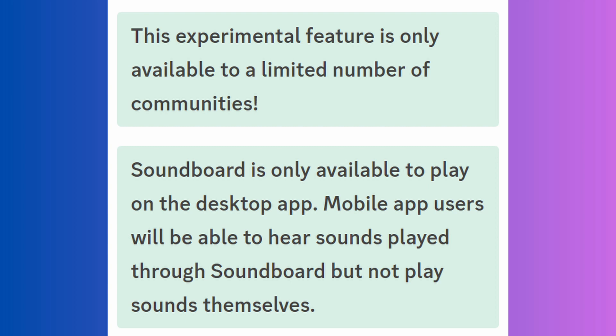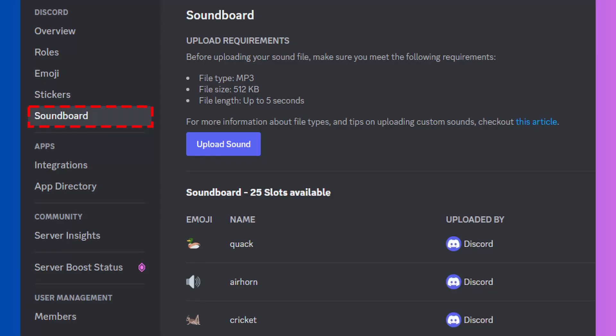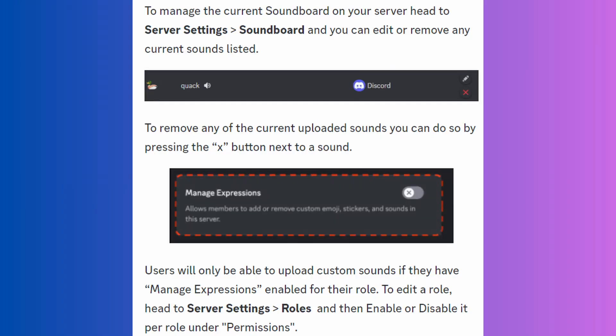If you are a part of the lucky few that have received this feature and are wondering how to allow users to add sounds on Soundboard, here are the steps that can help you do so. To manage the Soundboard feature, you need to be the admin of a server. However, users in a server will only be able to upload custom sounds if they have manage expressions enabled for their role. To edit a role, head to the server settings and roles, then enable it for the intended users under the permissions option.